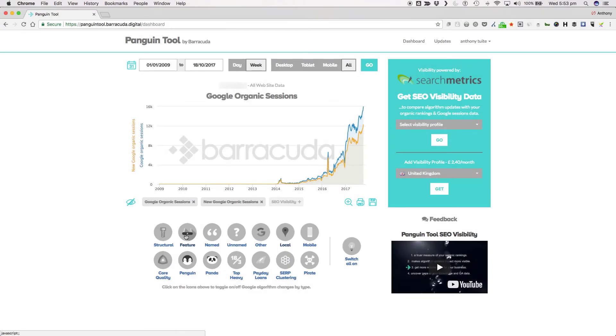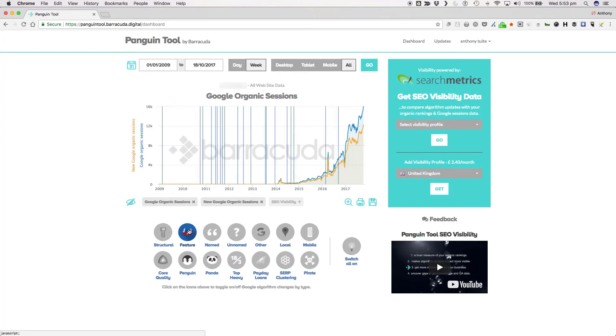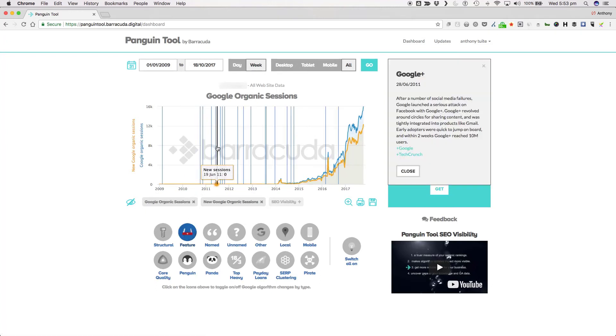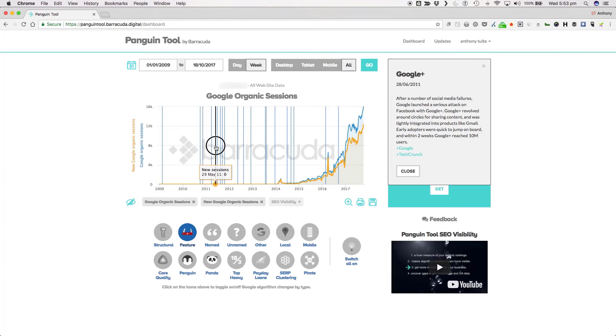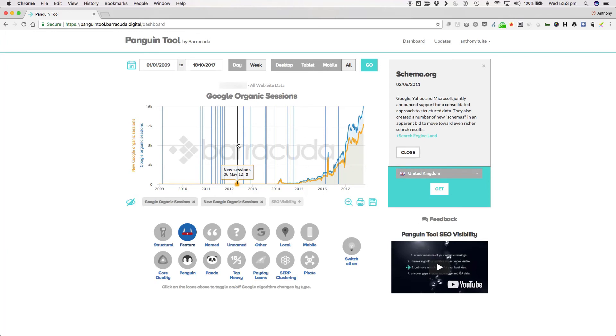Before we move on to the final set of named filters that deal with more niche aspects of the algorithm, let's take a look at our feature category. We've grouped these as a set of updates where Google have given webmasters extra tools for search like schema markup in June 2011 or they changed something about the appearance of the SERPs like the addition of the knowledge graph in May 2012.